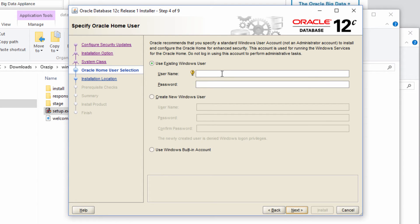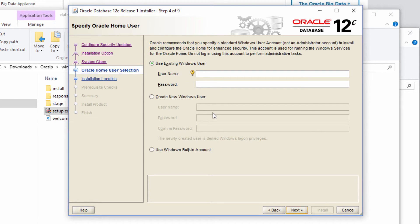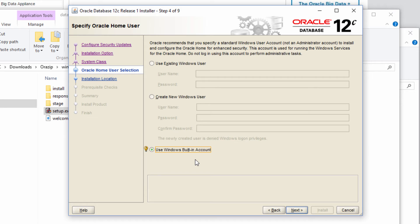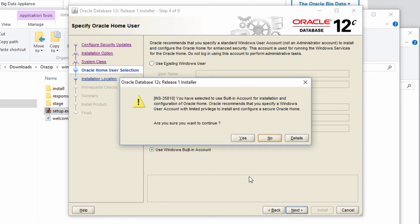If yes, give the Windows username and password. So whenever Oracle runs, it will run as this user. Or do you want to create a new Windows user for it. I am going to go with the old method which is just use Windows built-in account as I am using this only for educational purpose. But definitely Oracle is going to complain about that. I am still going to continue with that.